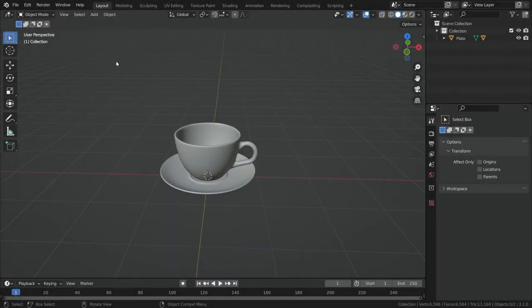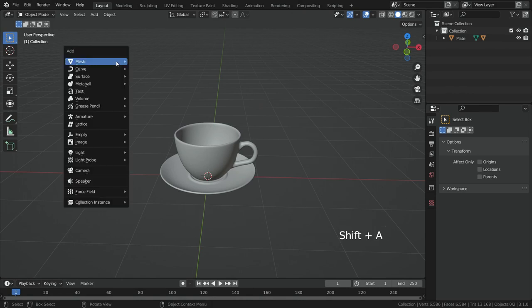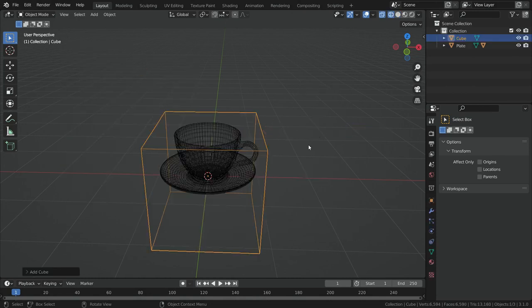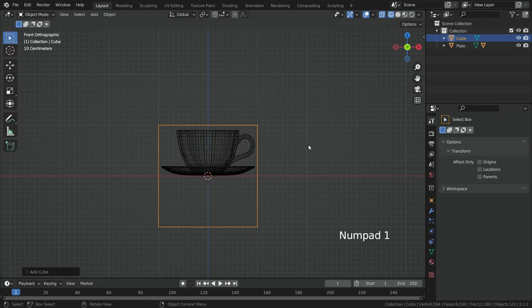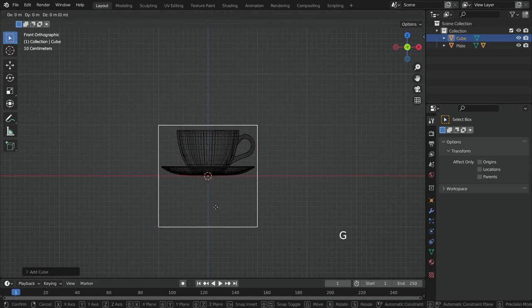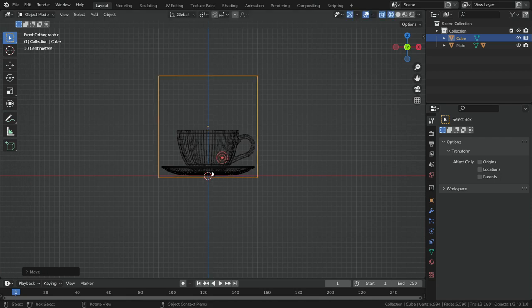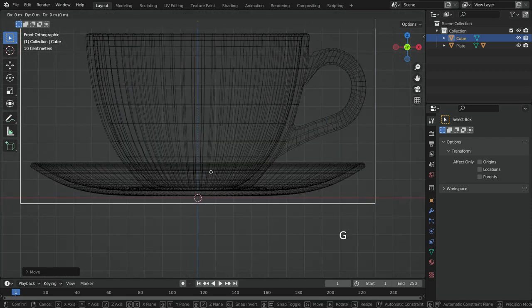First of all, let's download the teacup model as a blender file. I will share the download link in the description. Then press Shift+A and add a cube object. Press Z key and switch to wireframe mode. Press Numpad 1 and switch to front view. Move the cube on the Z axis. This cube will be the domain for the fluid simulation.